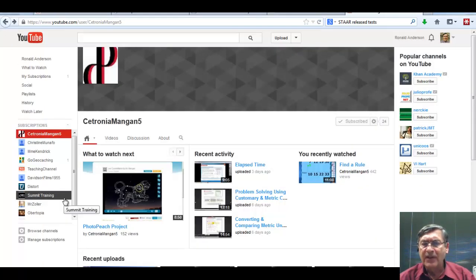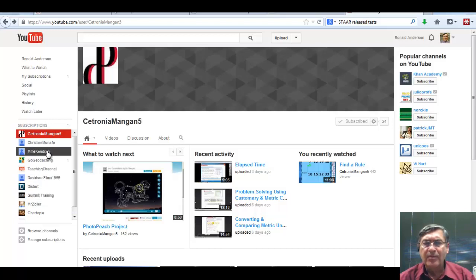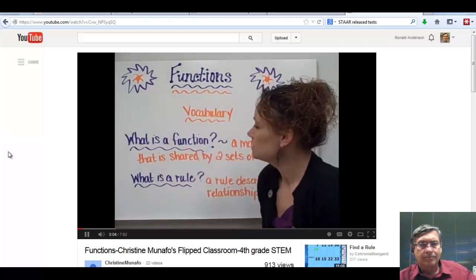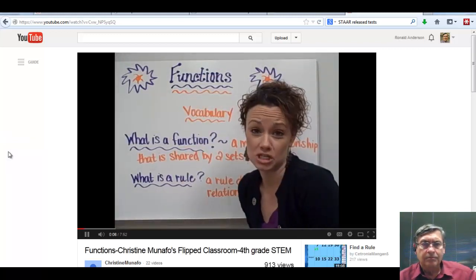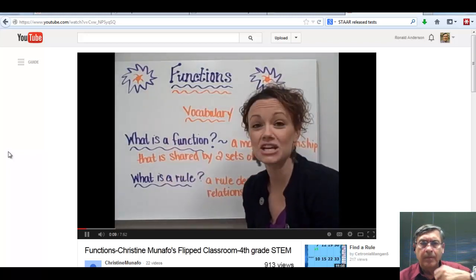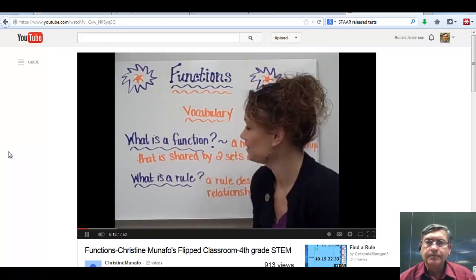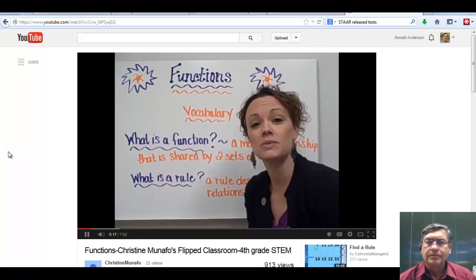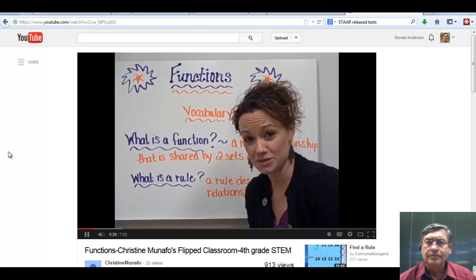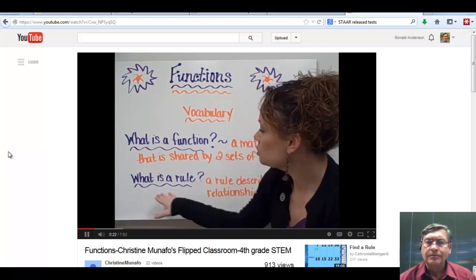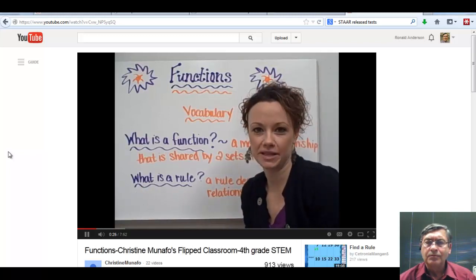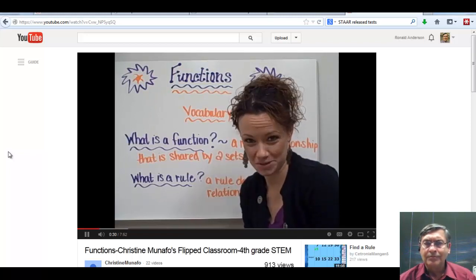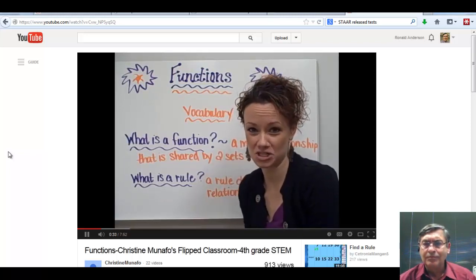A fourth-grade flipped classroom. Today we're going to be learning about functions. We'll be going through a few new vocabulary words. What is a function? A function is a mathematical relationship shared between two sets of numbers. What is a rule? A rule describes the relationship — it's the explanation of what's happening in those two sets of numbers.